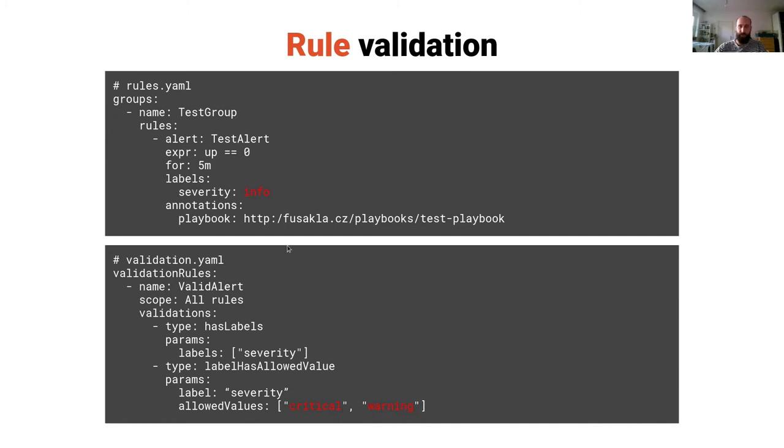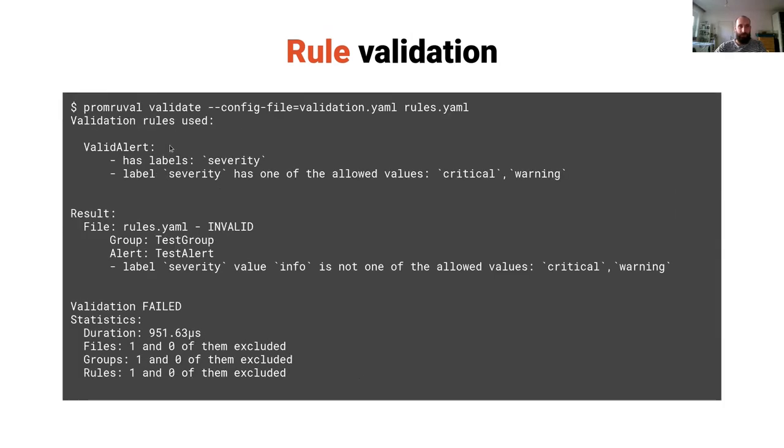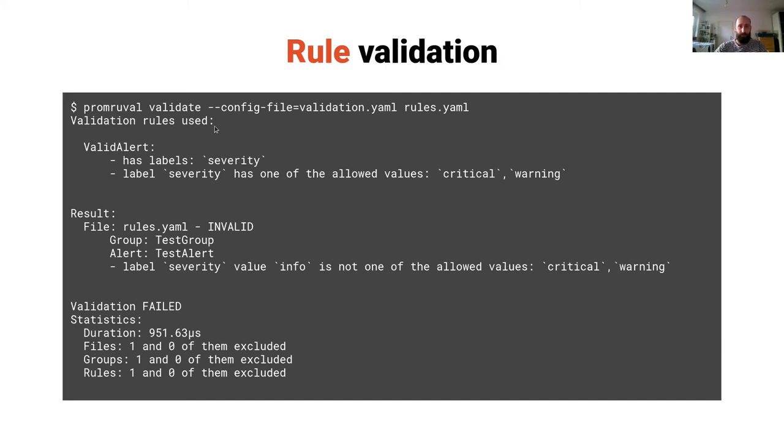We can see that this is not the case so the validation should fail. Now we can try to run the tool. You can use the pre-built binaries from GitHub and run Promoval validate, passing the configuration file which is the validation yaml you saw on the previous slide and the rules yaml with the rules you want to validate. It prints out some human readable description of the validation that will be done and a result which we can see is invalid, which should be human readable, easy to fix, and some statistics.